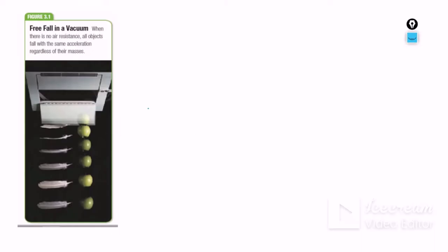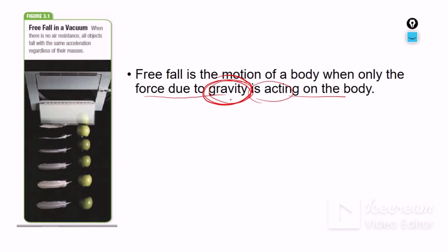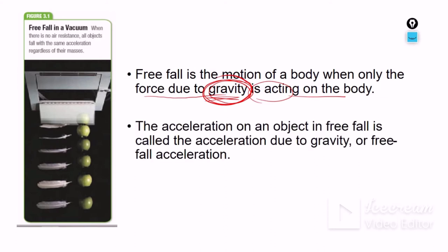Here is another experiment: if we use a vacuum to remove all the air, all objects will move and reach the floor at the same time. With no air resistance, all objects move with the same acceleration regardless of their mass. Only one force acts on the objects — that's called gravity. It doesn't matter what the object is made of or what its mass is or how far it is from the ground.